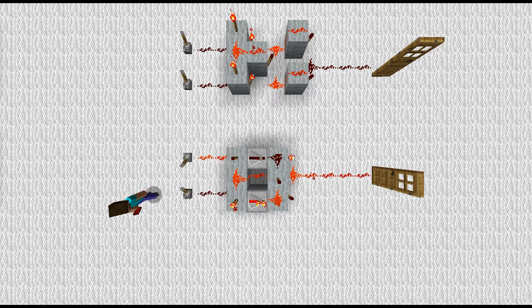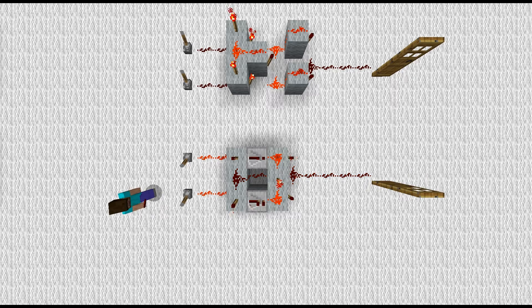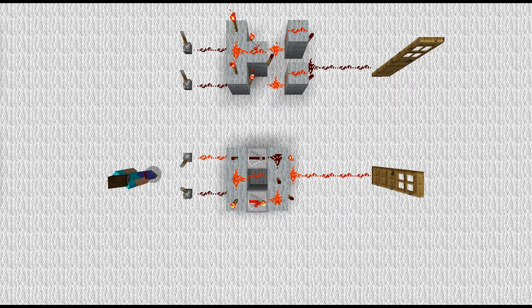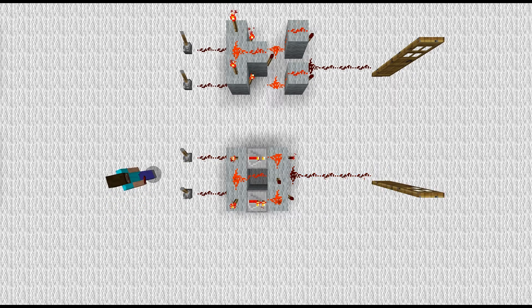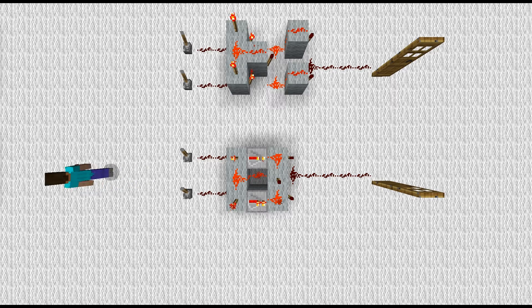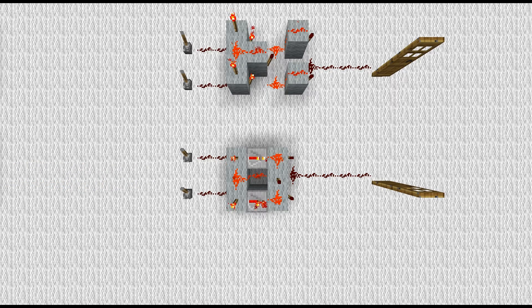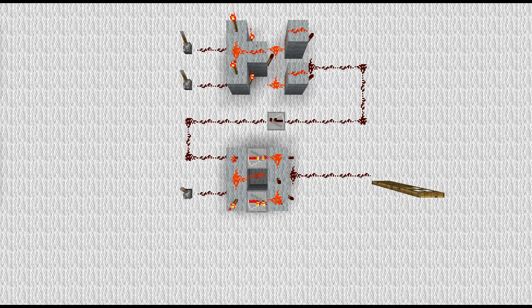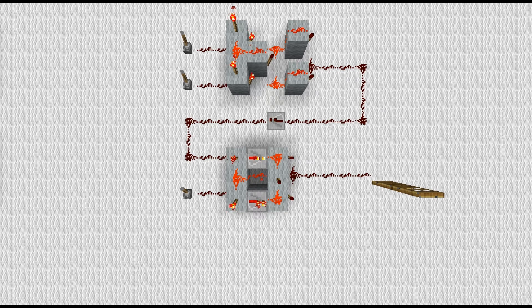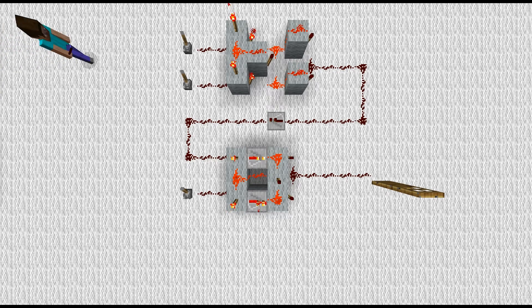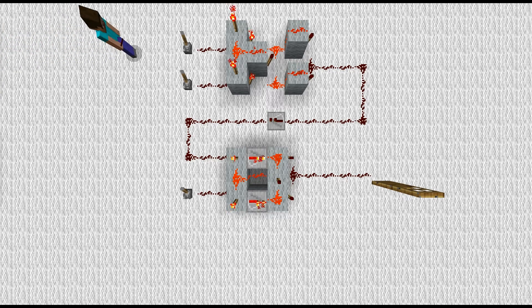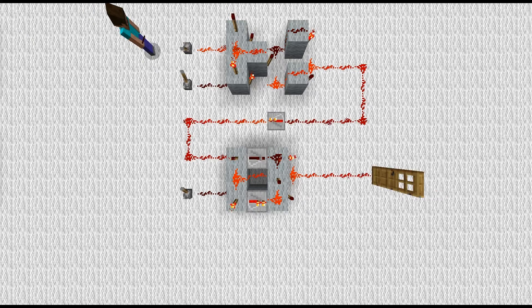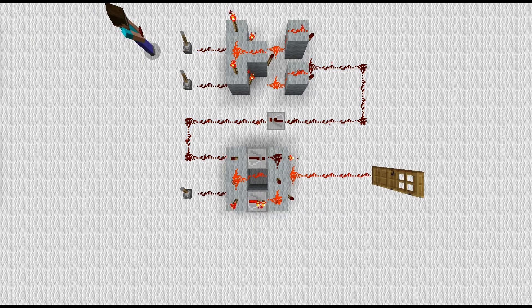all you really have to do is daisy chain the XOR gates together. You do that by connecting the output of one XOR gate to the input of another XOR gate, like this. This allows you to have as many controls for one device as you'd like.